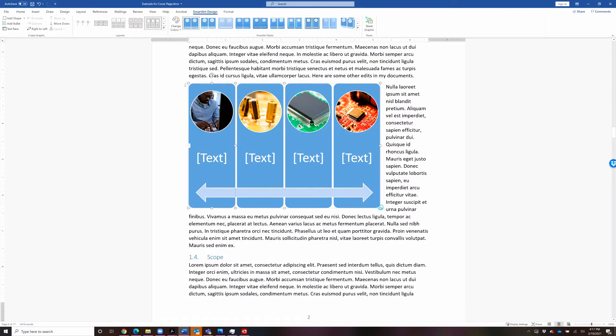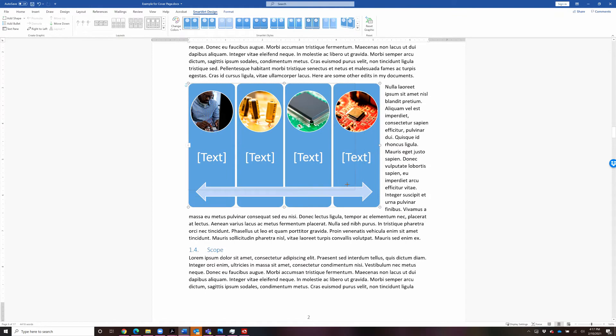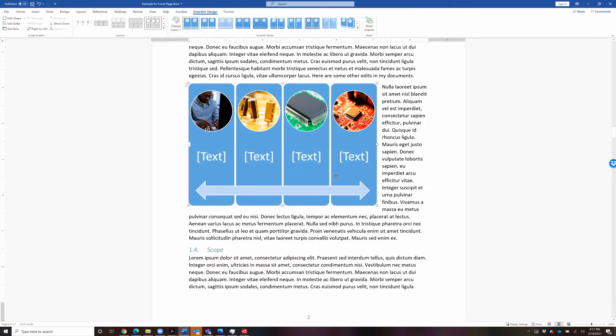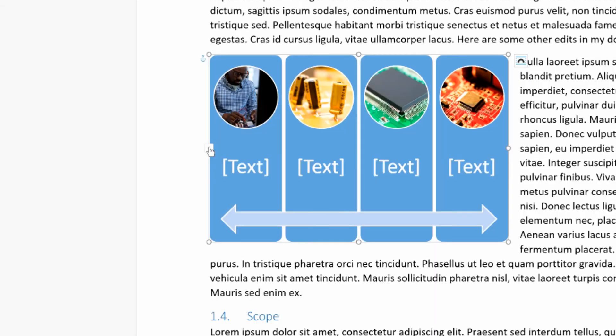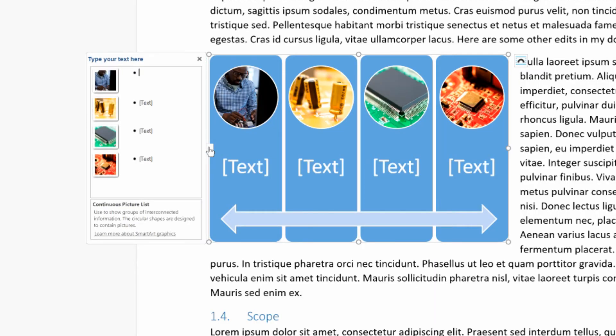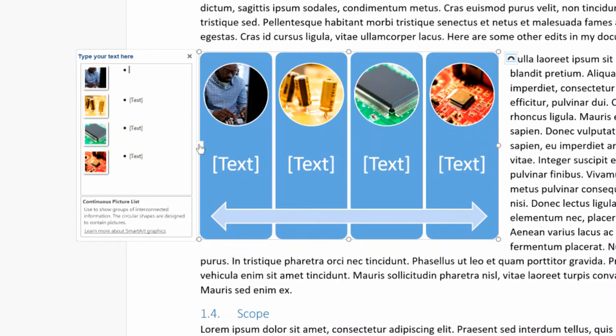So let's take a look at the different SmartArt options. And I'm going to use this continuous picture list. Now I can resize this whole SmartArt.